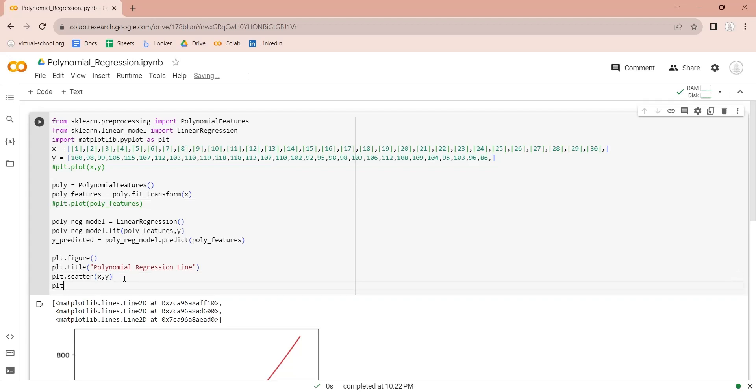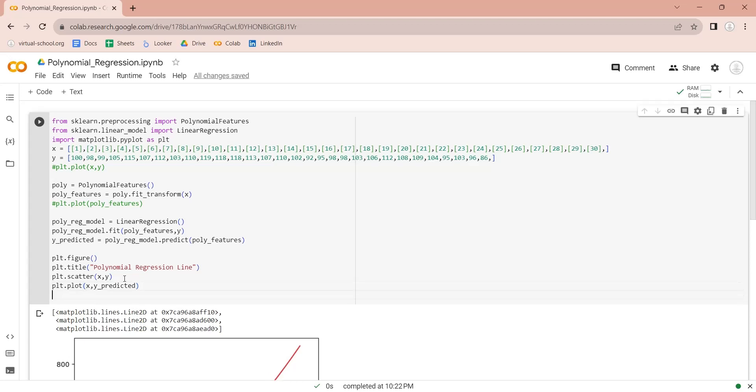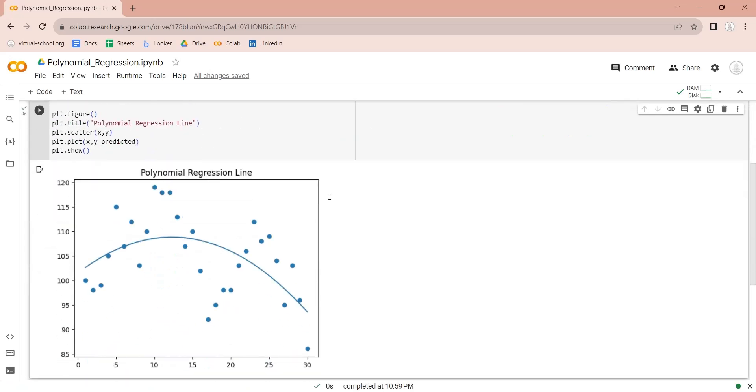Now, we will plot the predicted non-linear regression line. Let's display the chart. Here is our polynomial regression line.